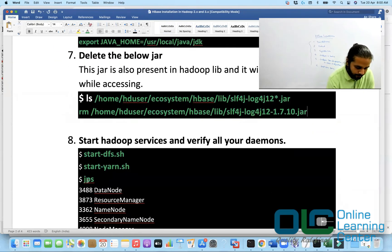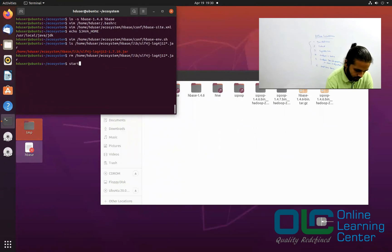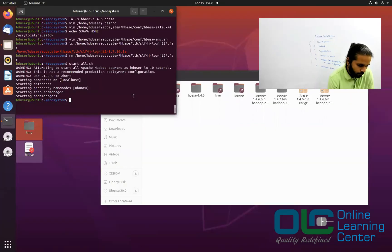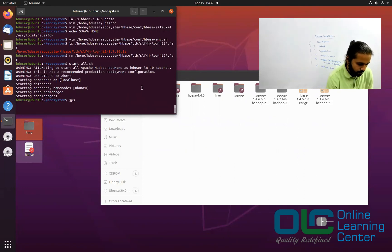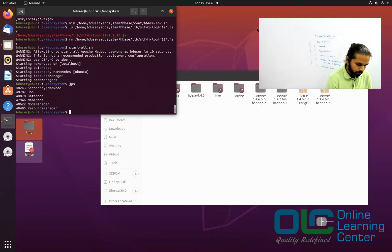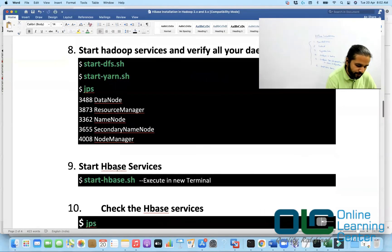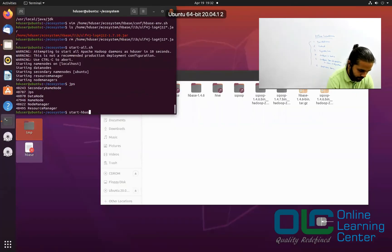All configurations are done. Now we will start our Hadoop services. Go back and run start-all.sh. So we have started our Hadoop services. Running JPS, you can see 5 services are up and running. Now to start HBase, you will also have to run start-hbase.sh. So just run start-hbase.sh — this is also done.